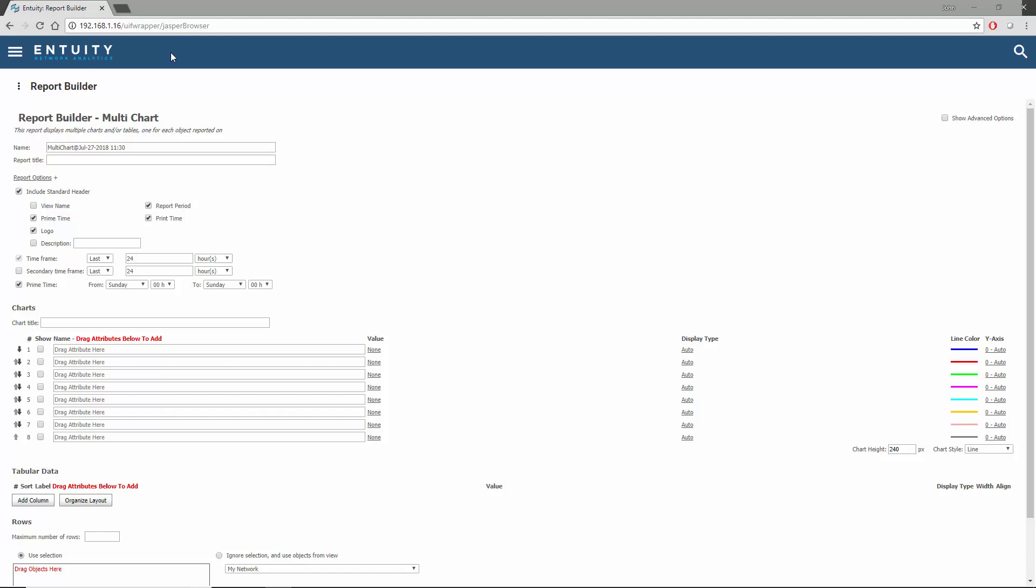The first report will display a chart and table for each device in a view. The second report will display separate charts for each operationally enabled port in a view.